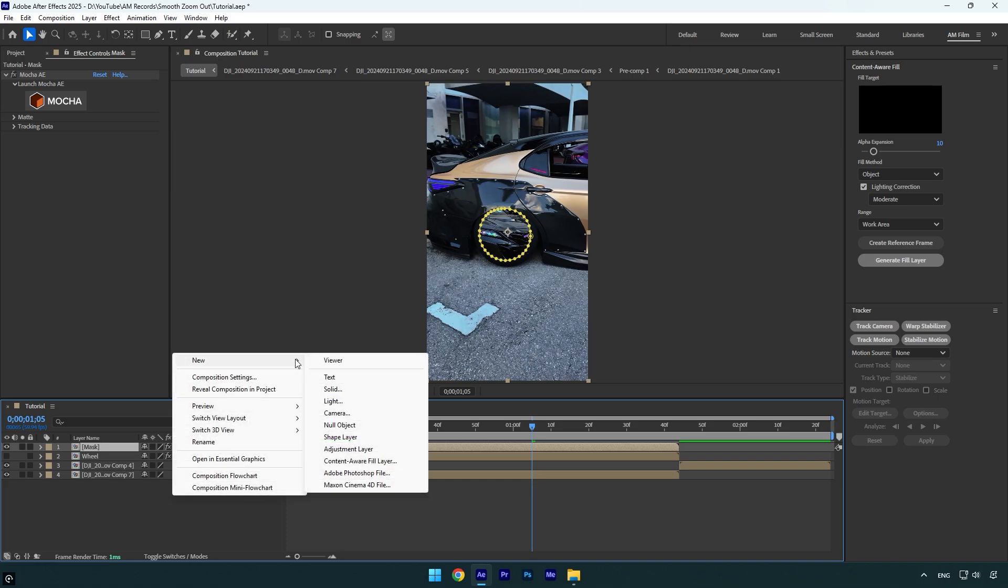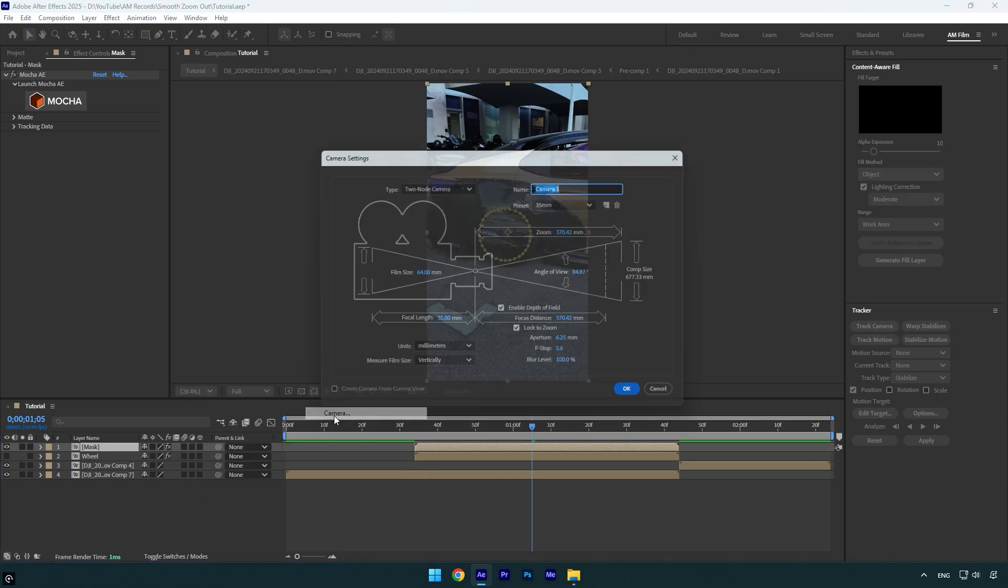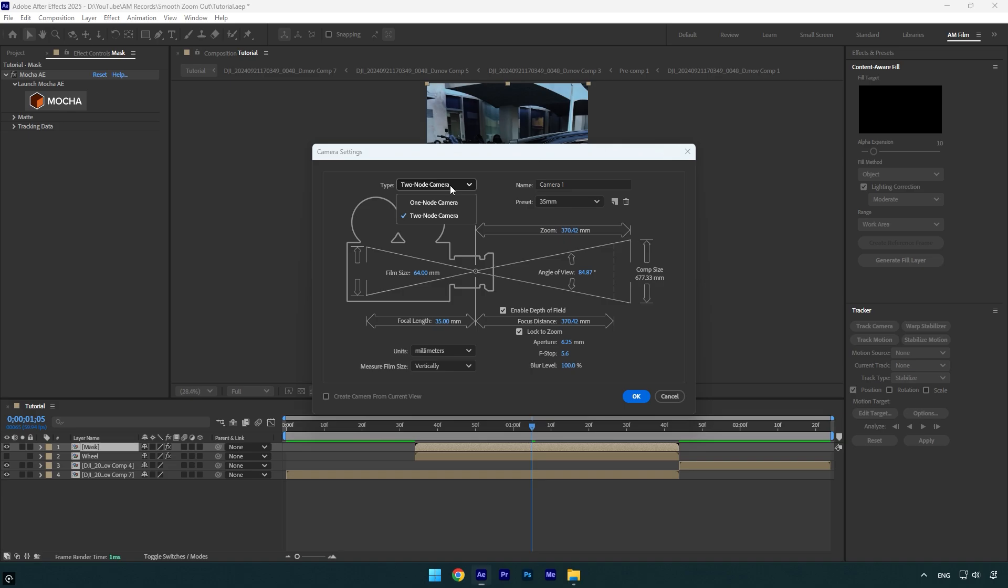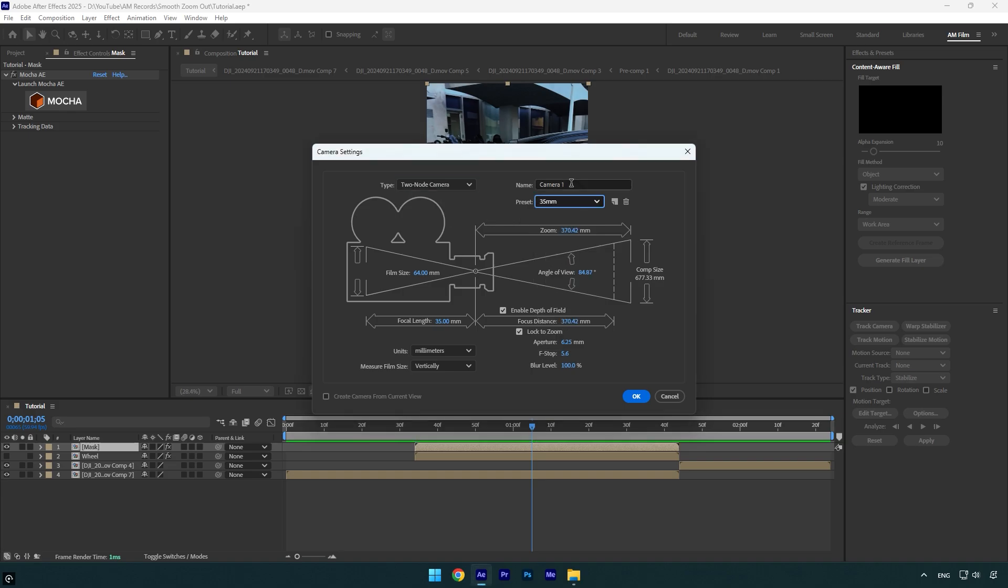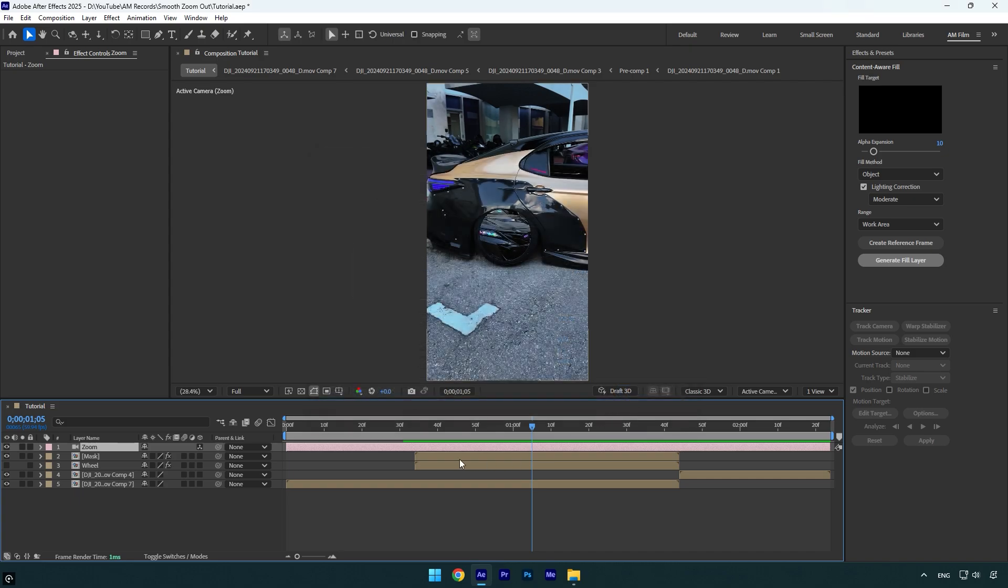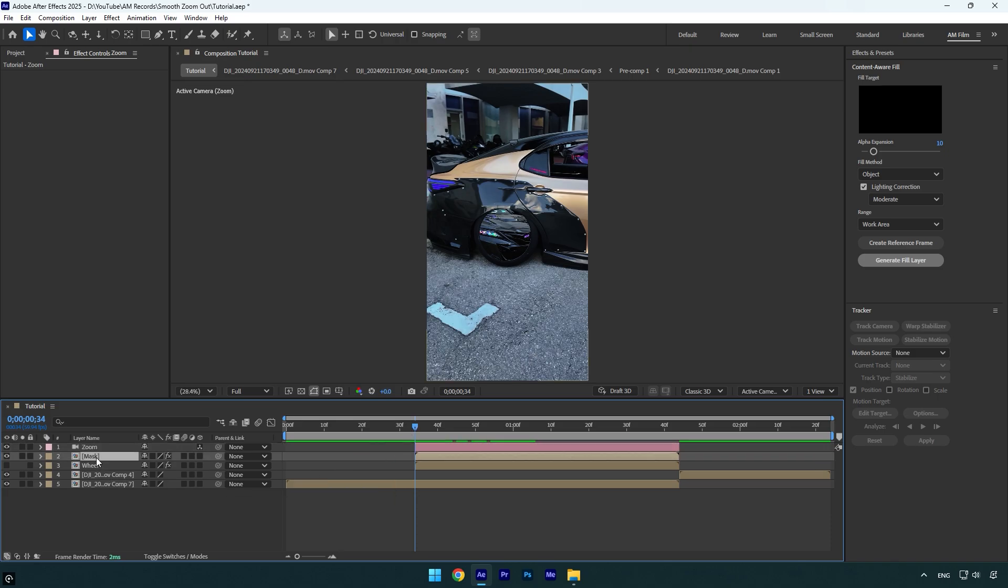Let's create a new camera layer. Make sure type is set to two node camera and preset is 35 millimeters. Now I will rename it to zoom and then hit OK. Cut the camera layer to match the mask layer. Now scroll to the beginning of the camera zoom layer and then make sure to enable 3D on mask and wheel layers.